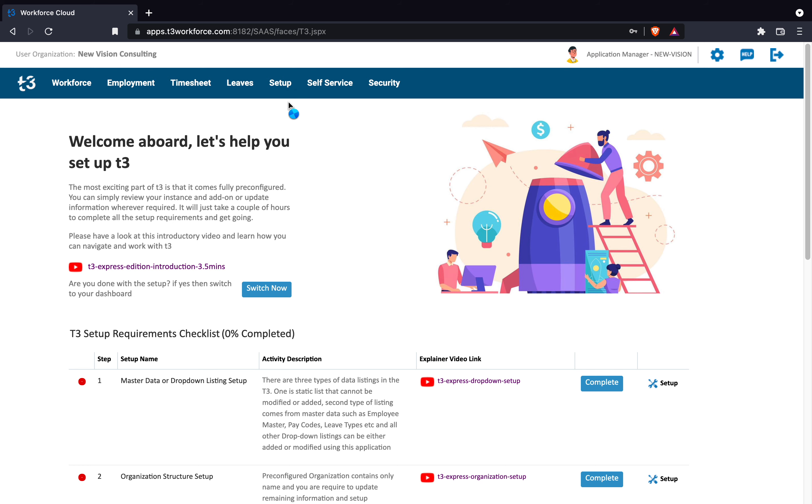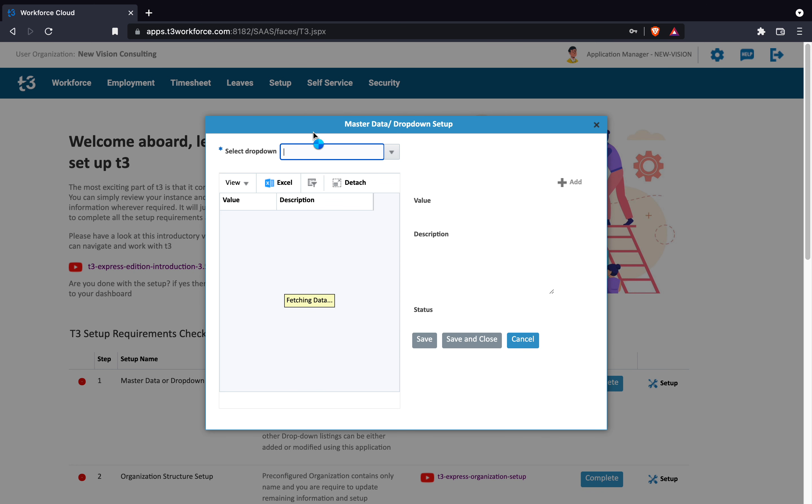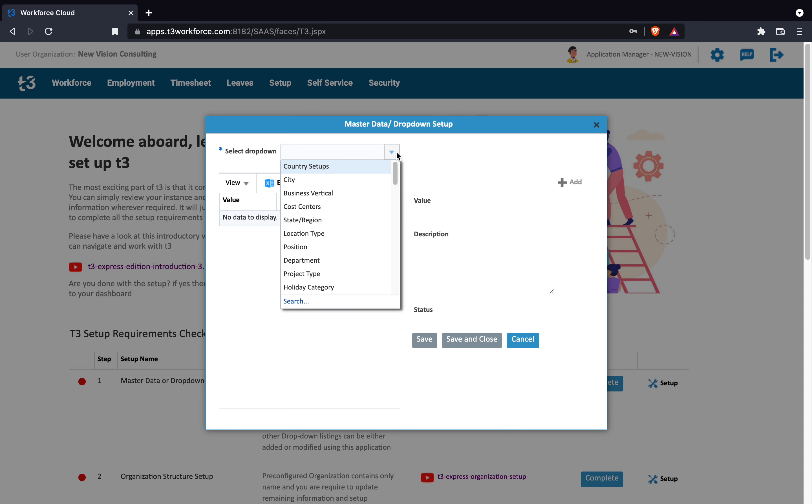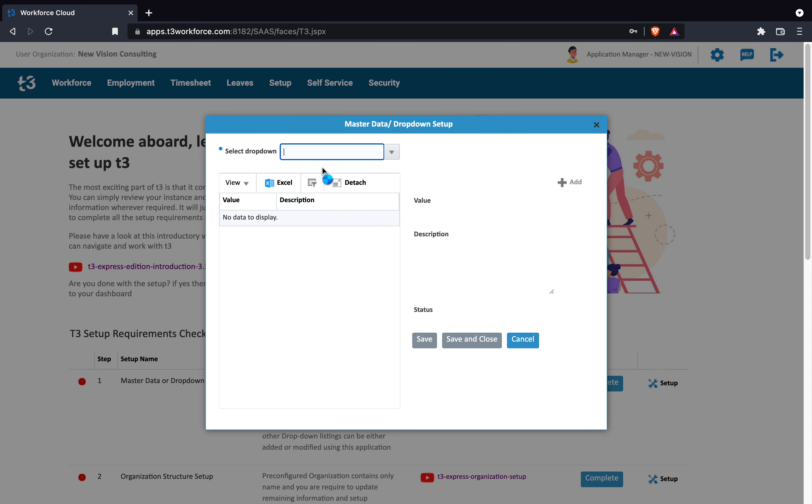You need to first choose the drop-down that you are looking to view or modify. You can simply input the drop-down name or select from the given list.